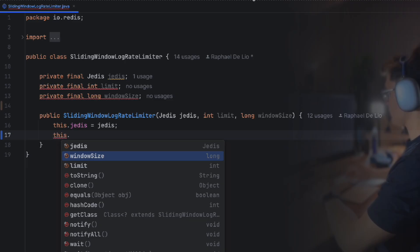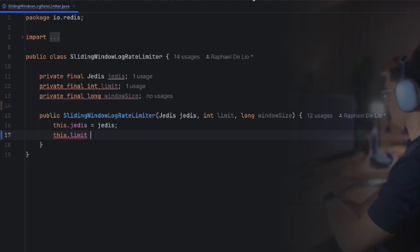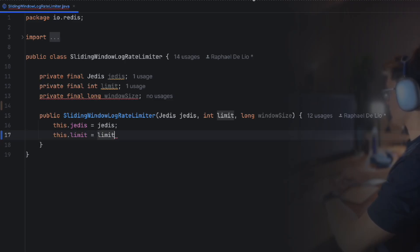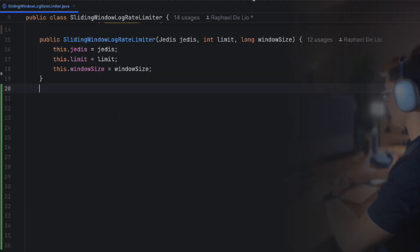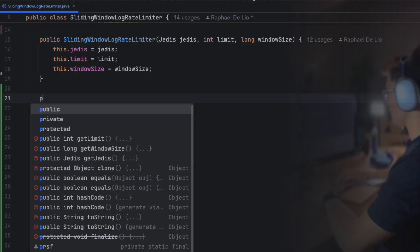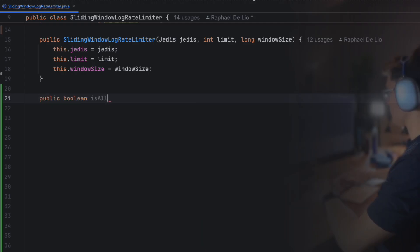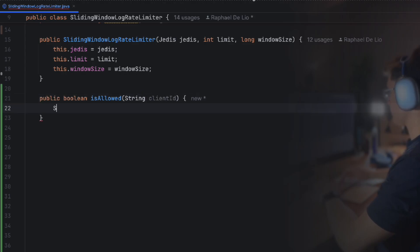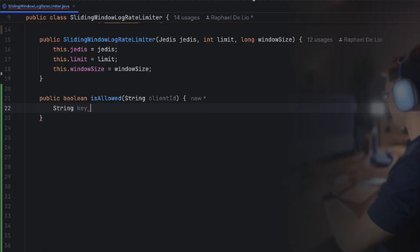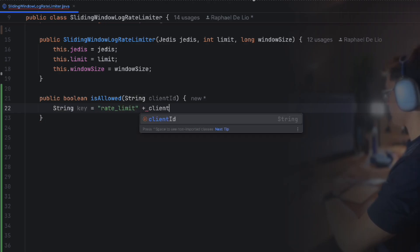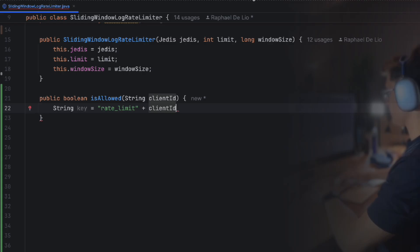Next, we add a constructor to initialize these fields. Easy, right? Now let's dive into the isAllowed function where the magic really happens. We start by creating a unique key for the client like rate_limit:user123. This key will be used to track their requests.